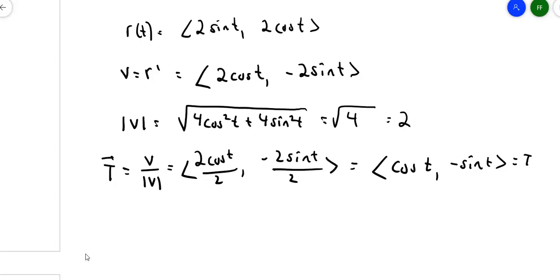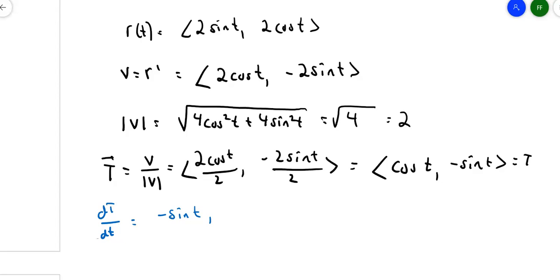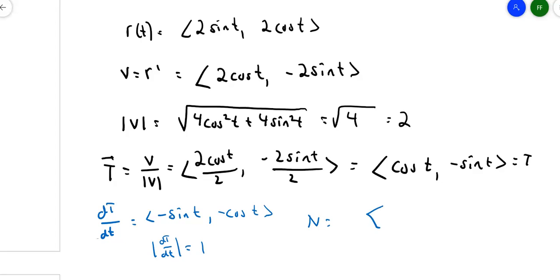The next step is to differentiate T. The derivative of T with respect to t is (−sin t, −cos t). To find the normal vector N, we divide by its magnitude. The magnitude of dT/dt is the square root of sin²t + cos²t = 1. So the normal vector N is simply (−sin t, −cos t).